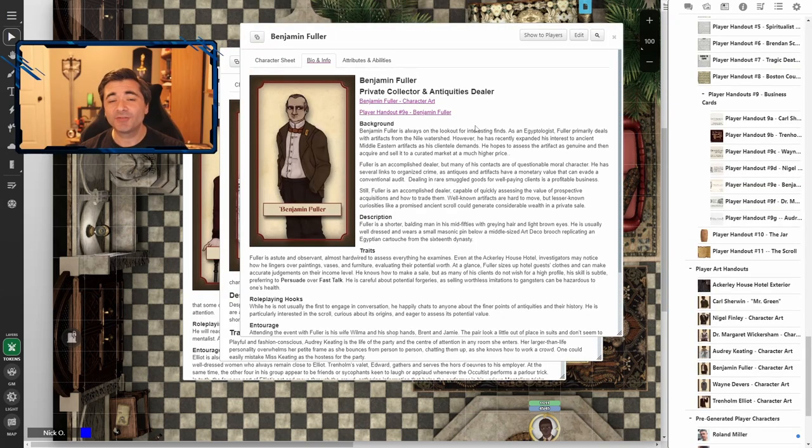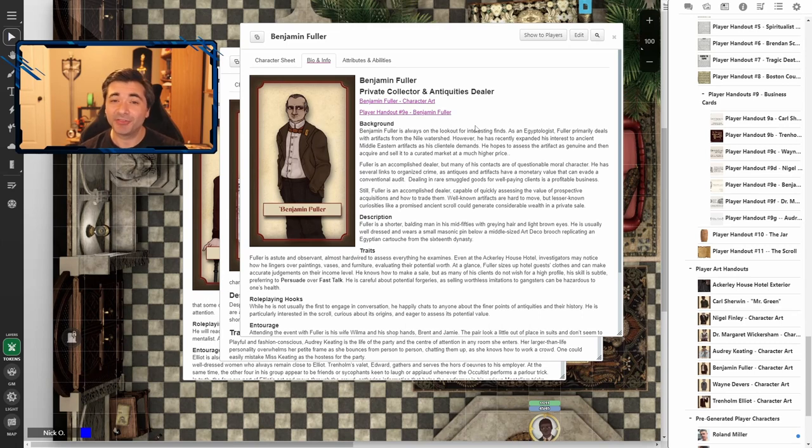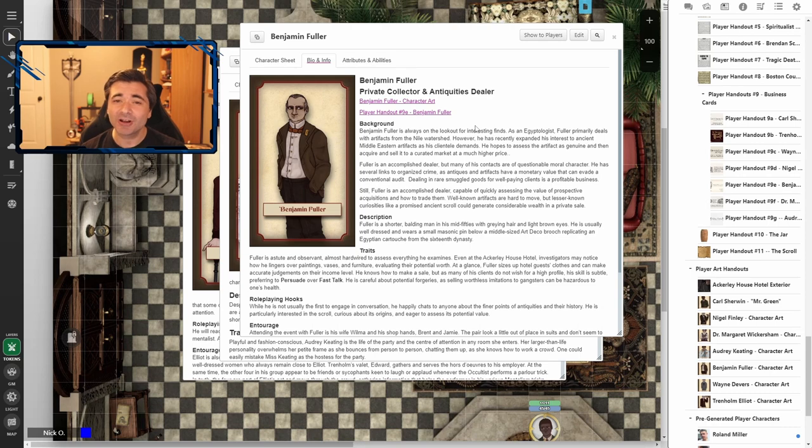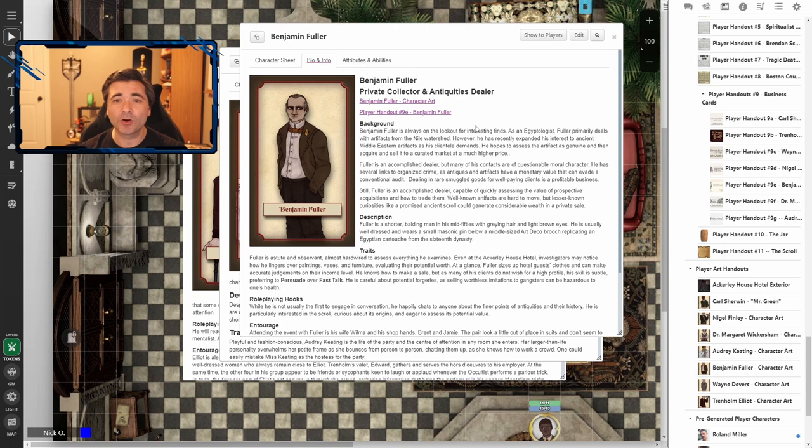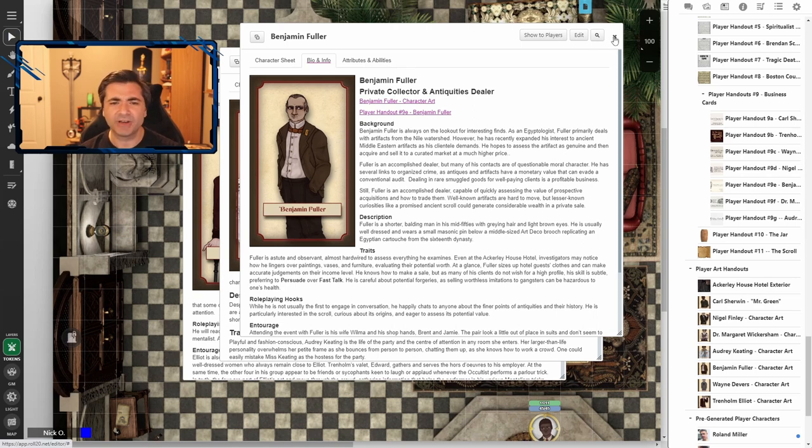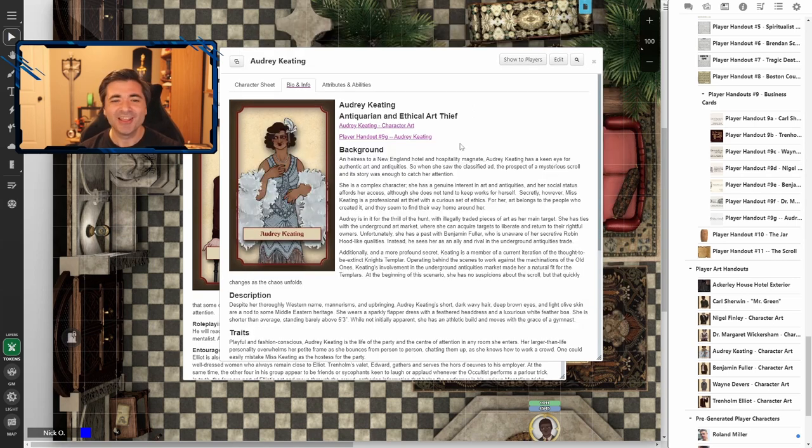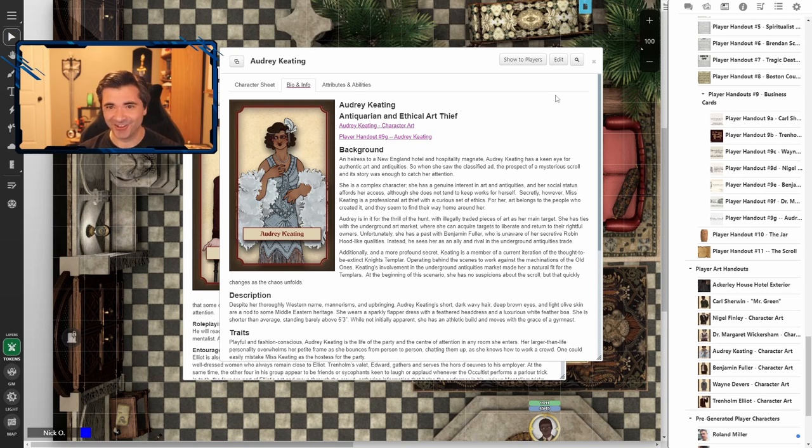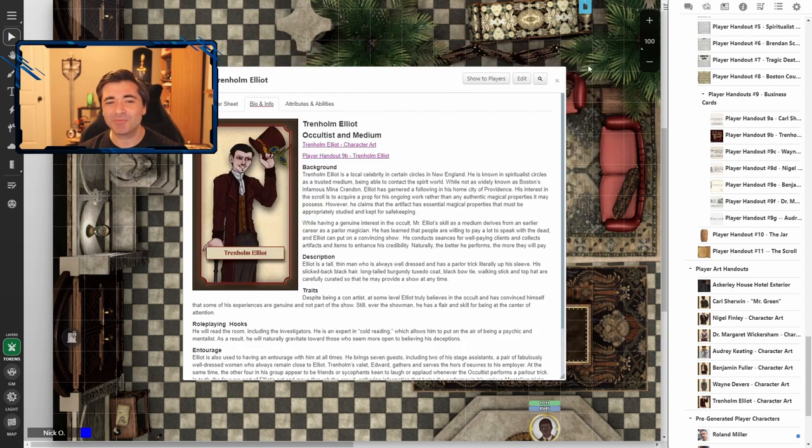Now, before I sign off, just a couple of other things I want to mention about this module in particular. For starters, all of the NPCs are incredibly well fleshed out. They all give the motivations that the character has, how they're going to interact with the players. And you've got your expected antiquities dealers. But then you have antiquarians and ethical art thieves.